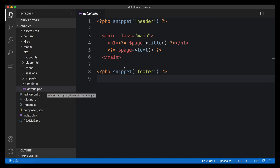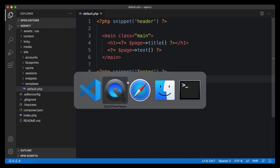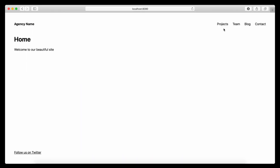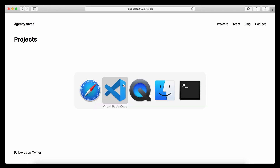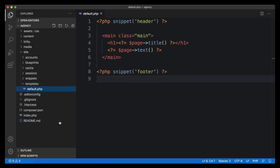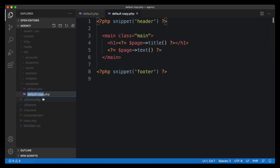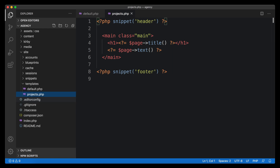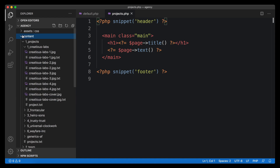What we are planning to do for the projects is have a nice grid of images with the titles of the projects on this page. In order to do this we can't use the default template anymore — we have to create a custom template for it. We are going to copy and paste the default template and call it projects.php.